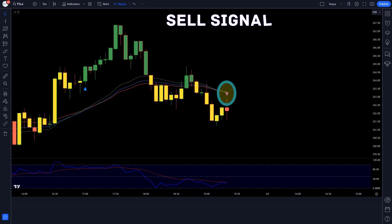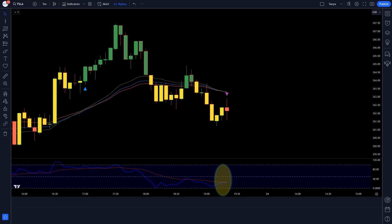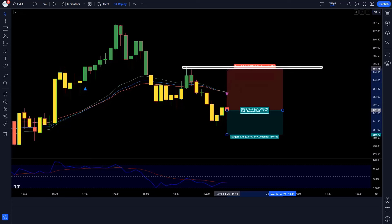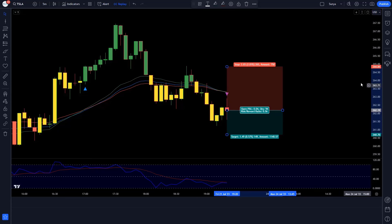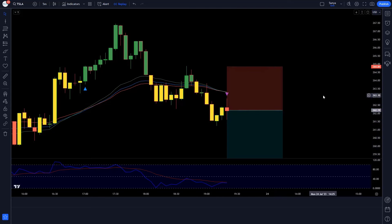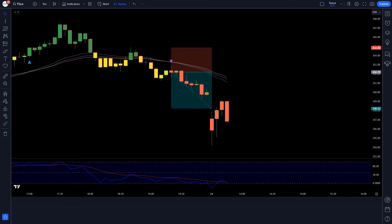Next sell trade: EMA Trend indicator gives a sell signal, CCT Bollinger Band Oscillator line is below the 50 level, market forms a bearish candle — we take a sell order. Stop loss at the previous high, risk-to-reward ratio 1 to 1.5. We won the trade.